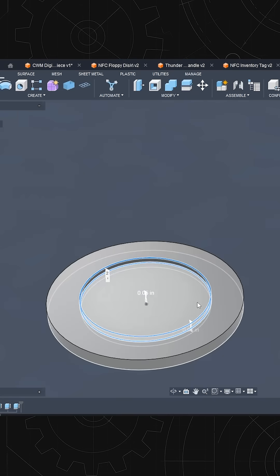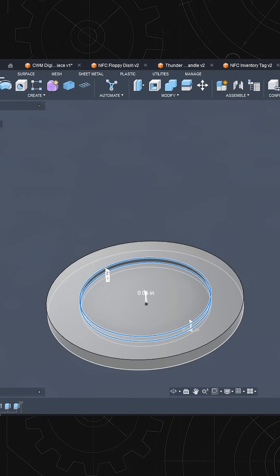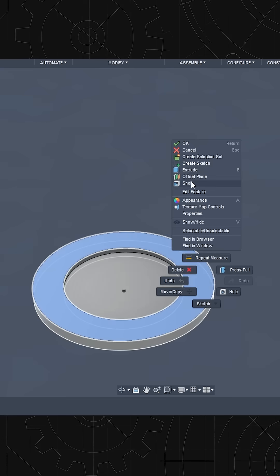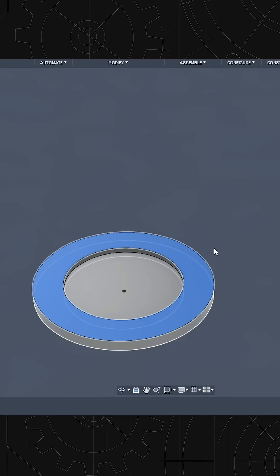Now we have a cavity that is 0.05 inches thick which will accommodate the NFC token. And we'll create one more quick sketch.